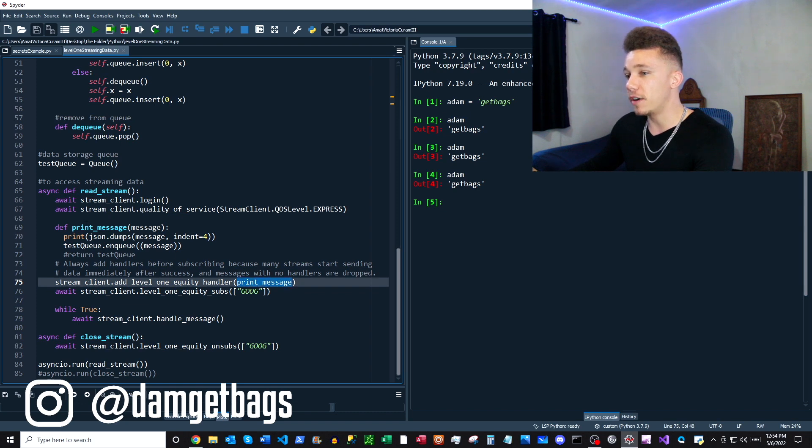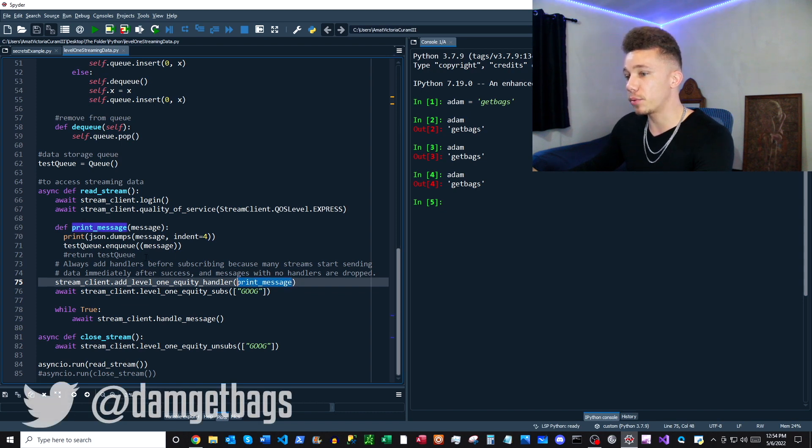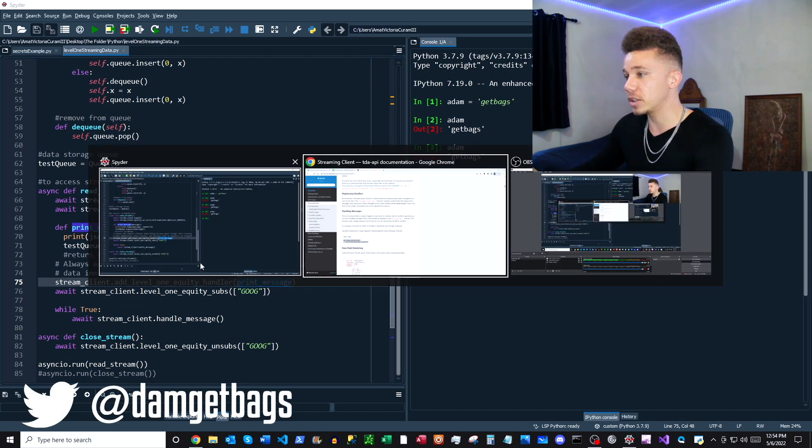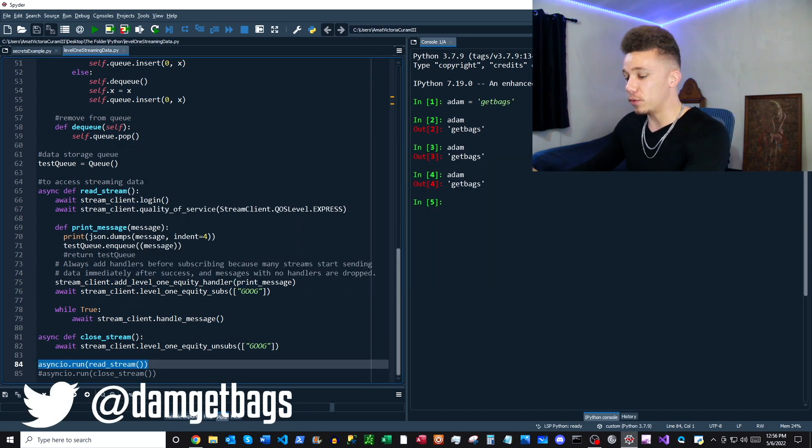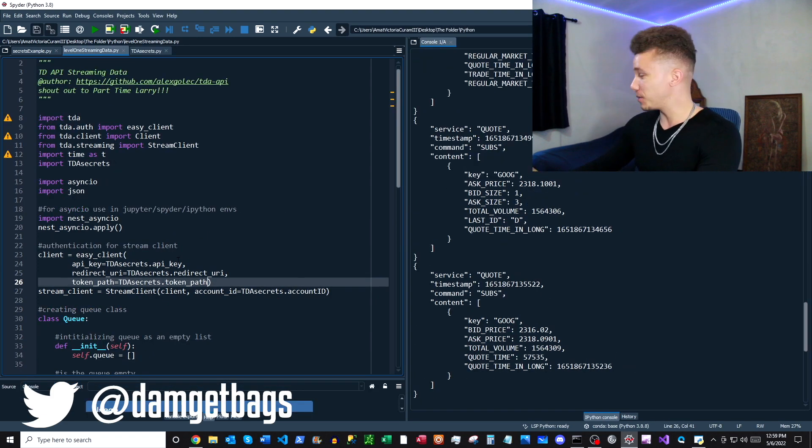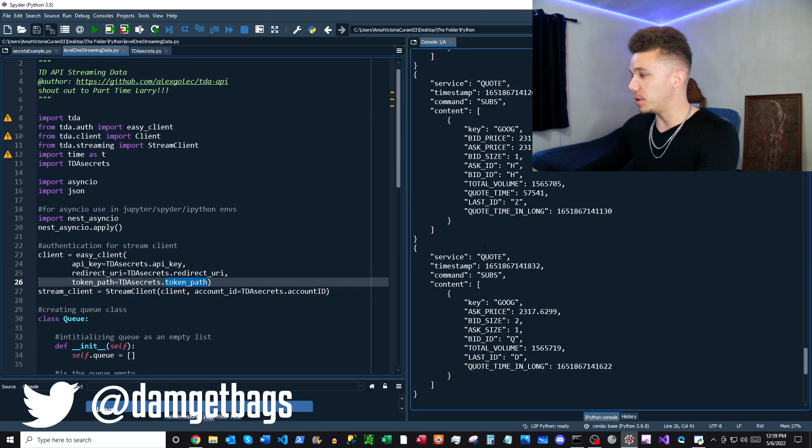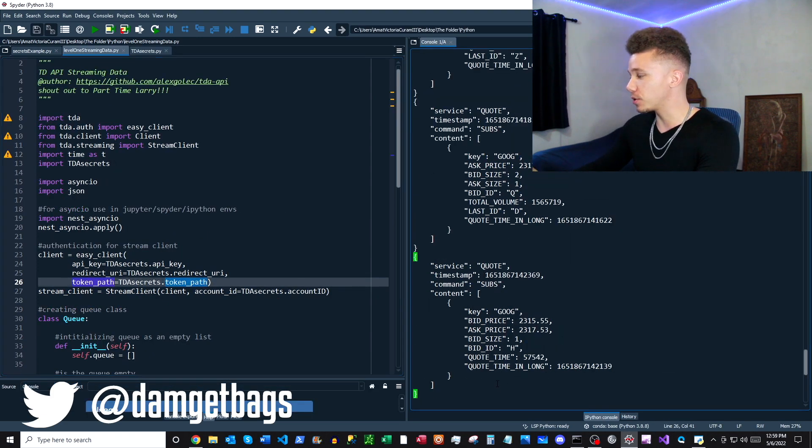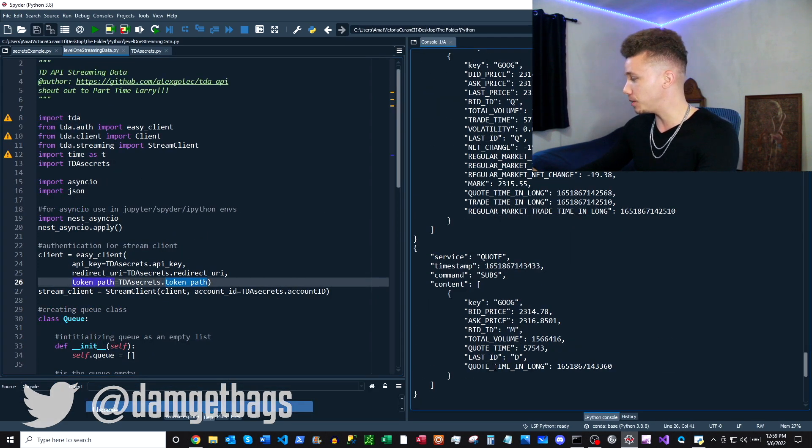Let's go ahead and run this code here. I had to make some little changes, but it looks like we're subscribed to the data stream just in time.